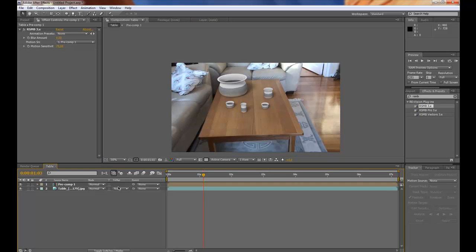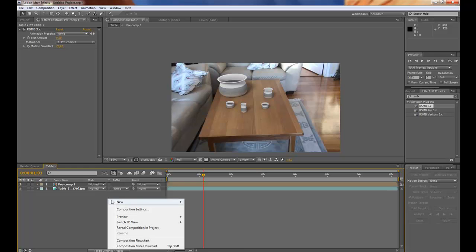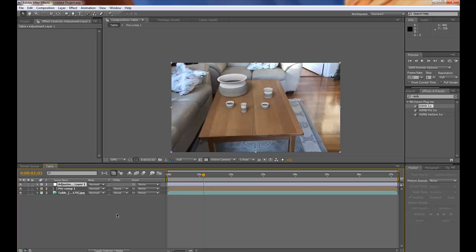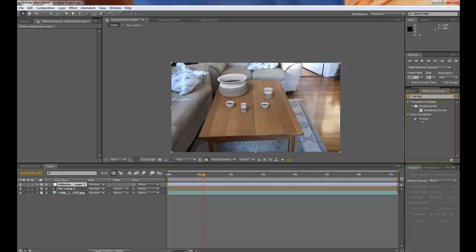And now let's color correct the entire footage here. Right click. New adjustment layer. And why not use the curves effect.